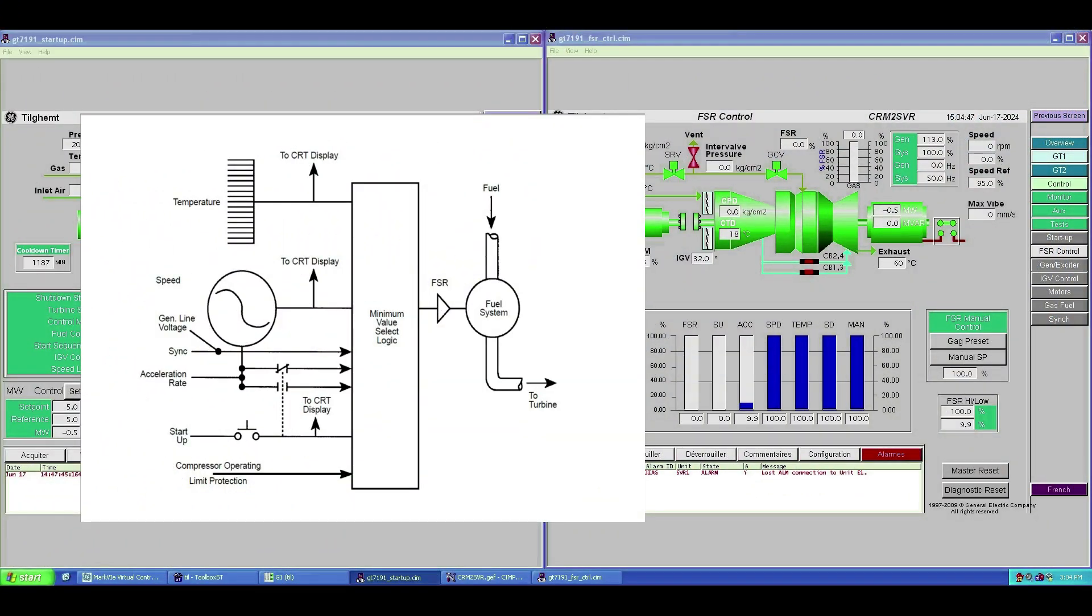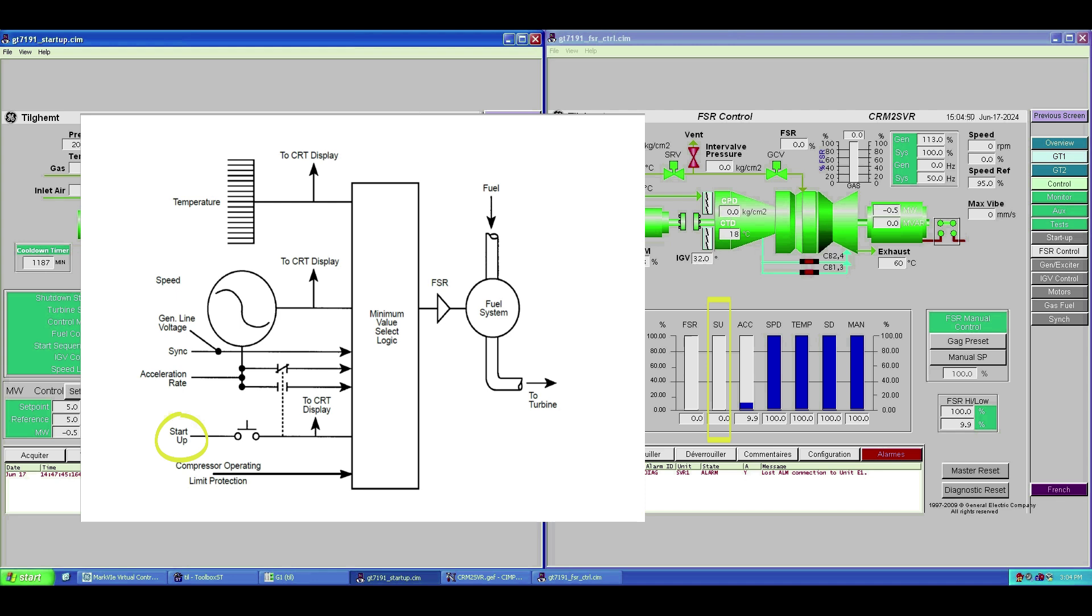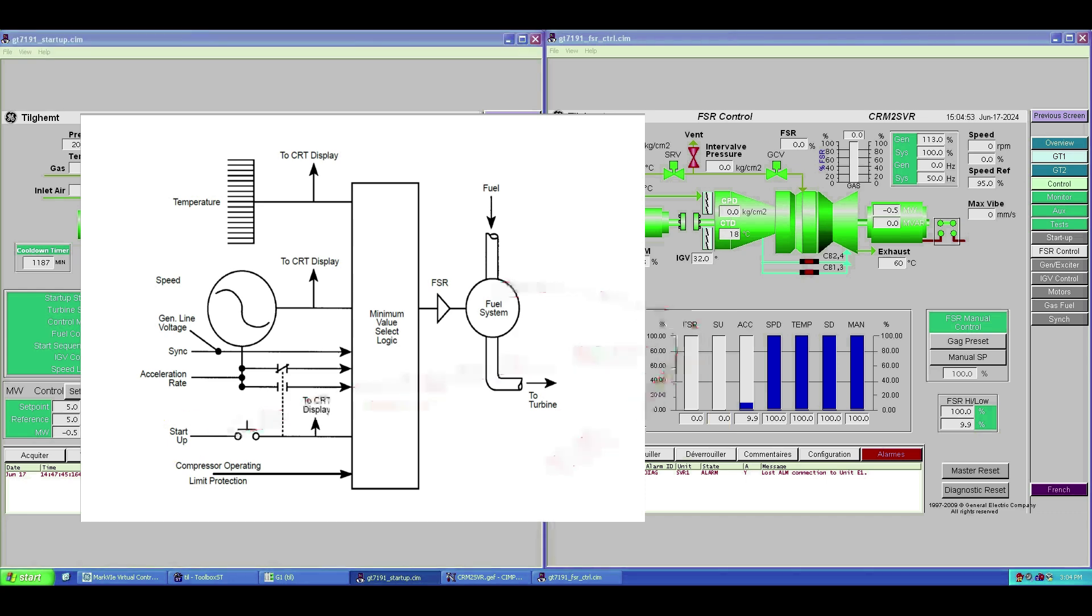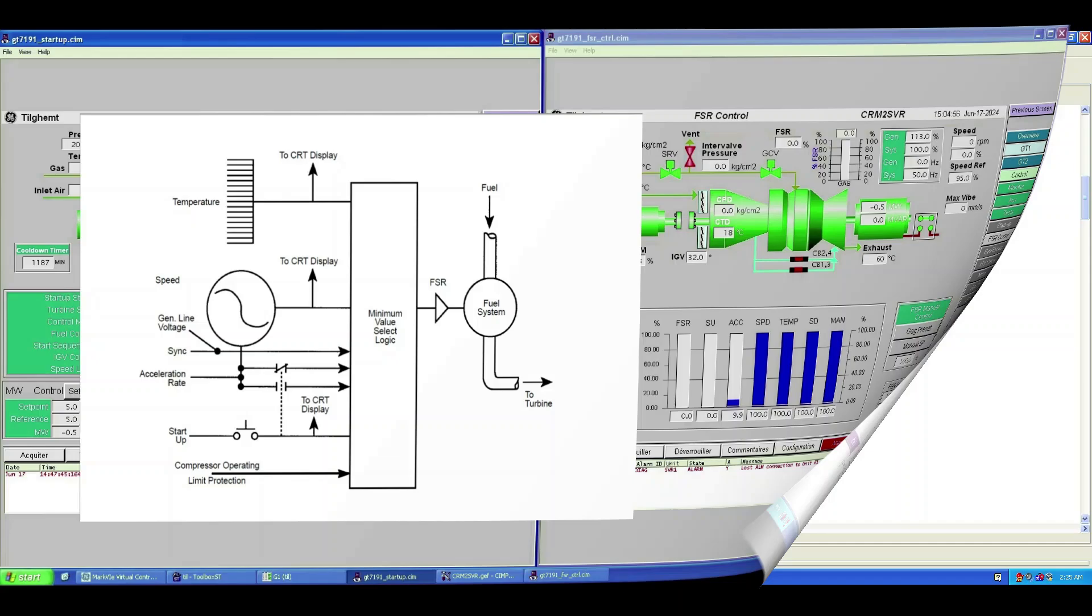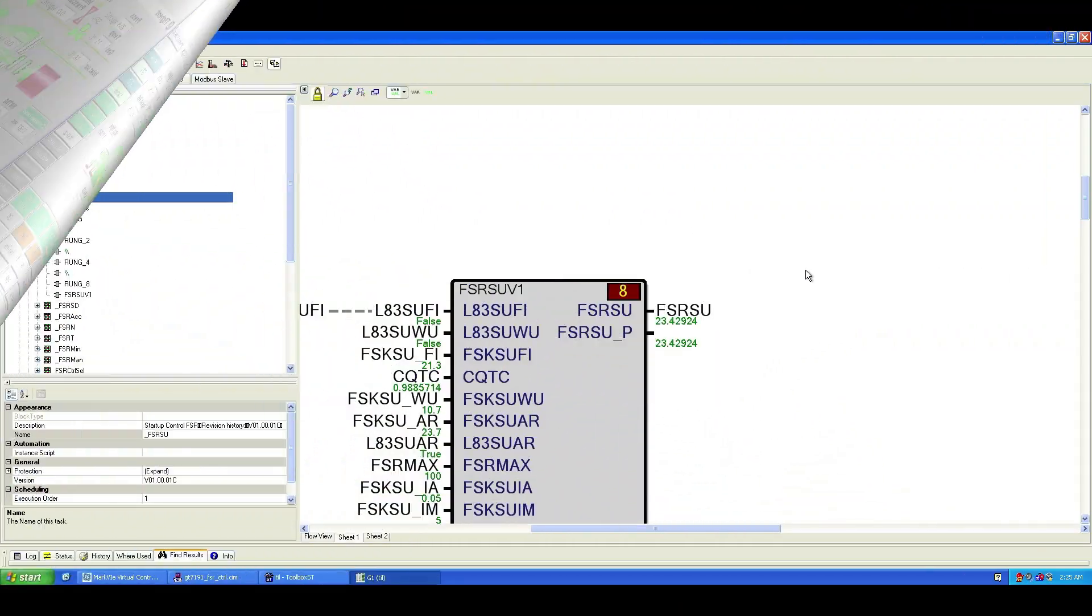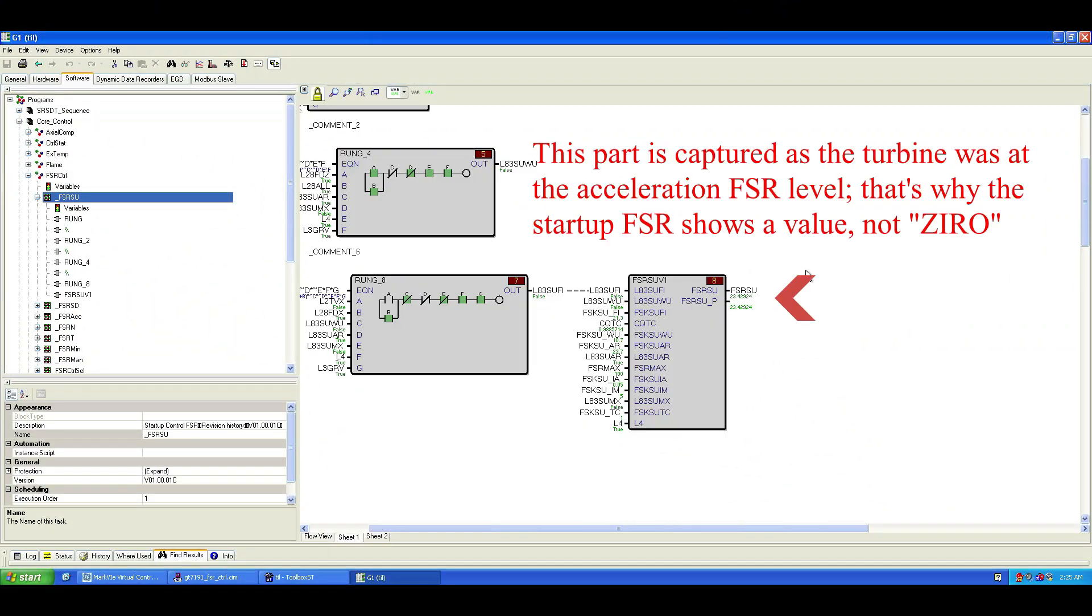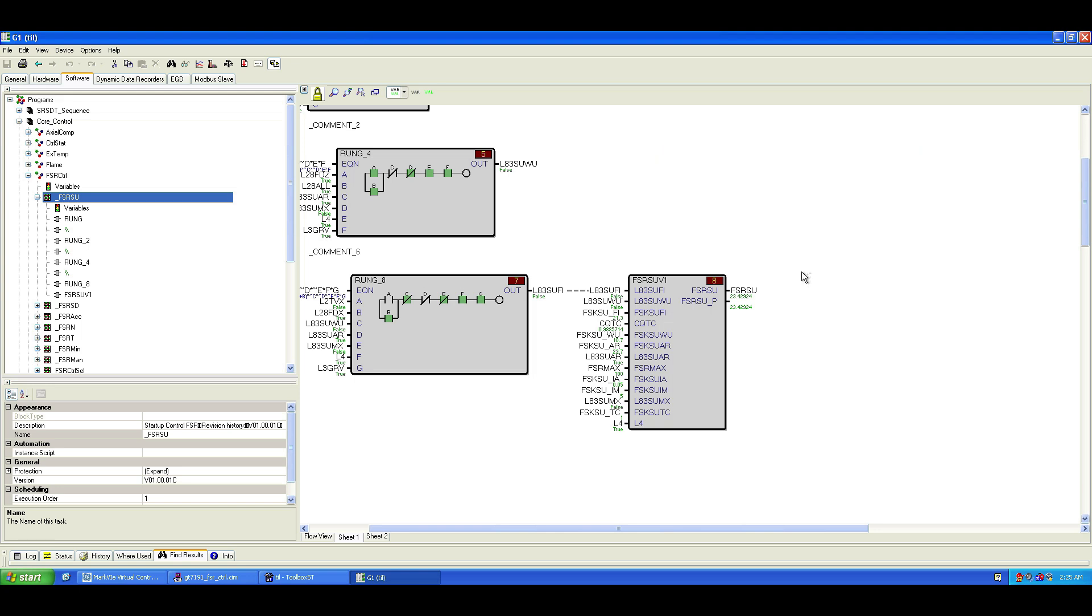In one of my previous videos, we explored the startup sequence of the gas turbine. I mentioned that the startup control loop is what controls FSR, fuel stroke reference, throughout the turbine startup process. The startup control is designed as an open-loop system. It doesn't rely on feedback to adjust fuel, but instead follows preset FSR levels to bring the turbine safely from zero speed to operating speed.